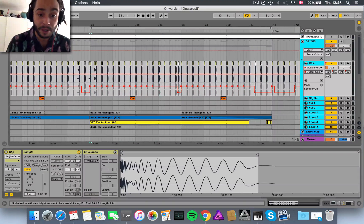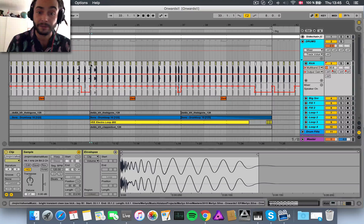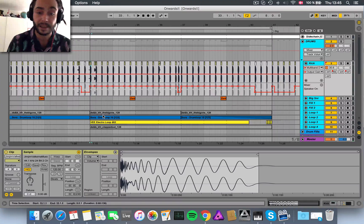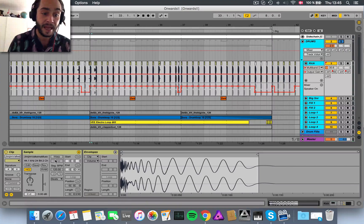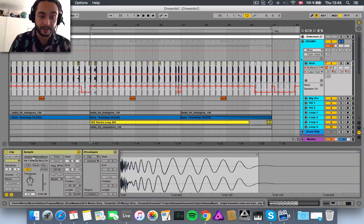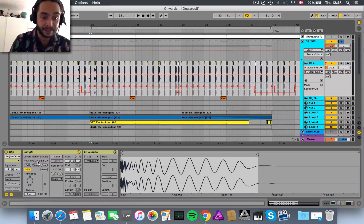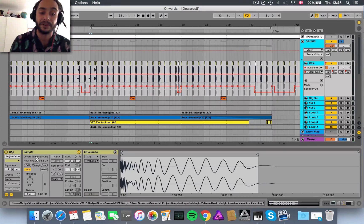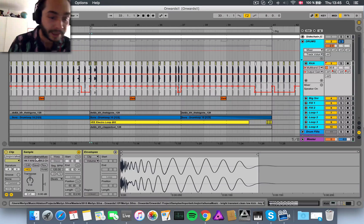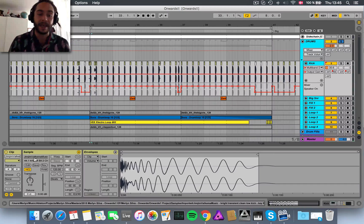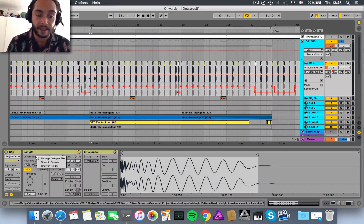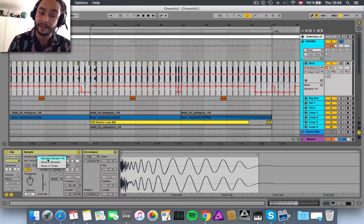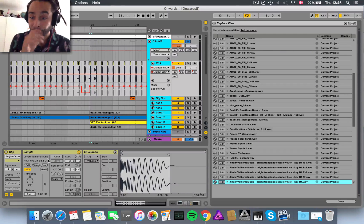So what we do, we're going to click on any one of the drum hits, and I'll just solo it for now. And you'll see here in the detail we can see the name of the sample that we're using, Jim Jim. So what you can do now is right click here and click on Manage Sample File.